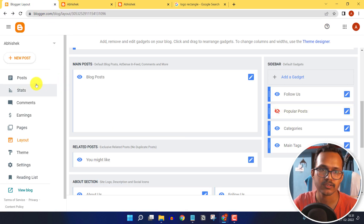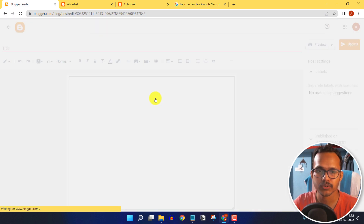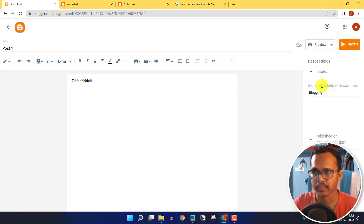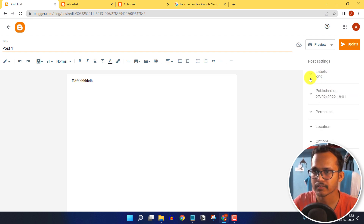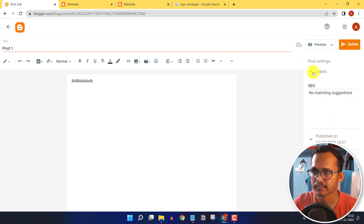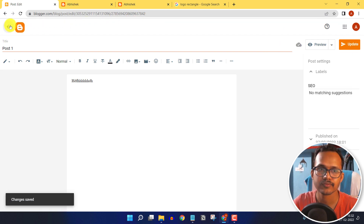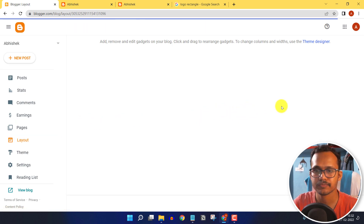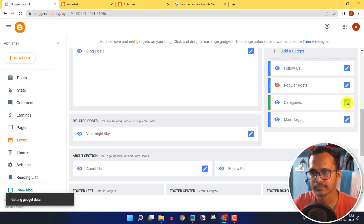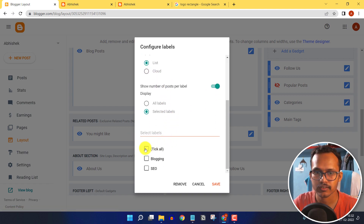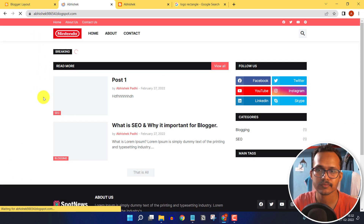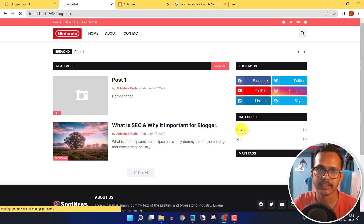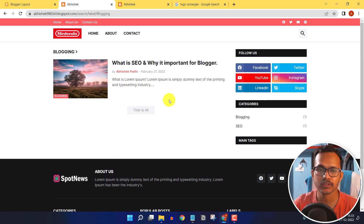To create categories, go to Posts, open a post, and set the label — for example, 'SEO.' The SEO category is now added. Update the post, then go to Layout, click on Categories, tick all, and save. Refresh the page — the categories are now displayed and clicking one shows the blog posts in that category.